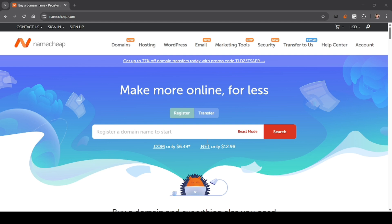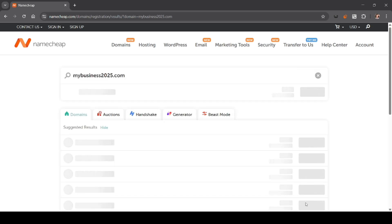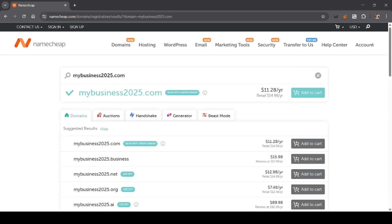You can use the search bar to enter your desired domain name. For example, if you want something like calcifer.com or mybusiness2025.com, type that in the search bar and then click the search icon.